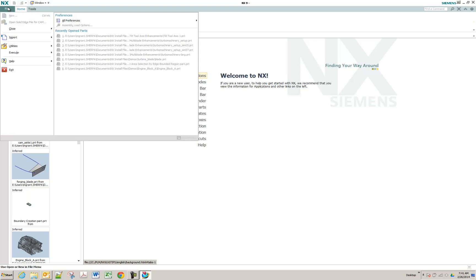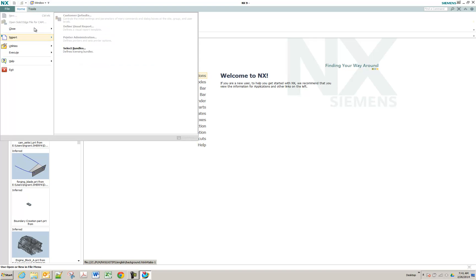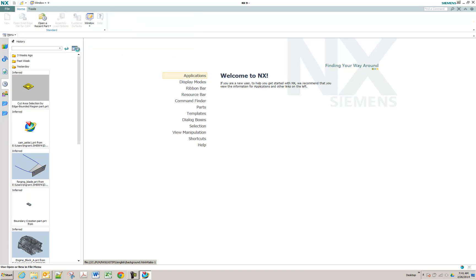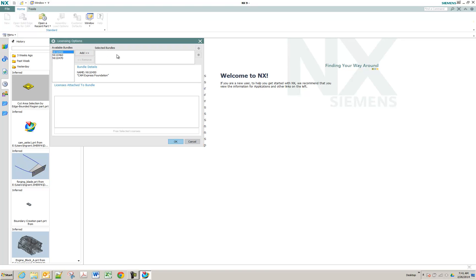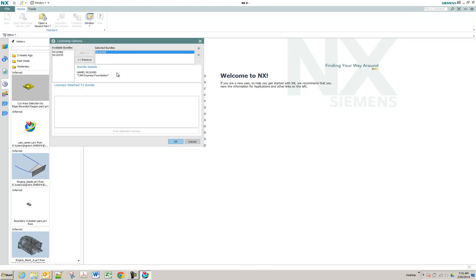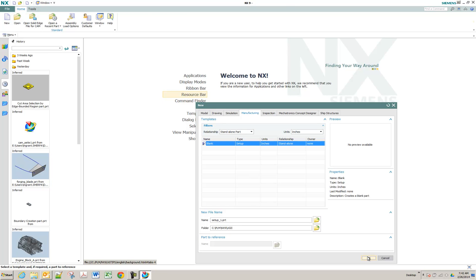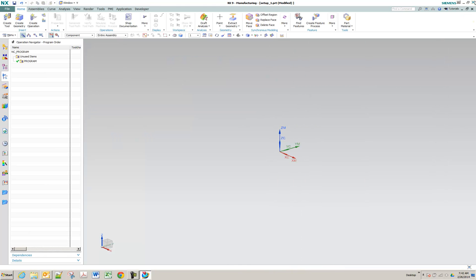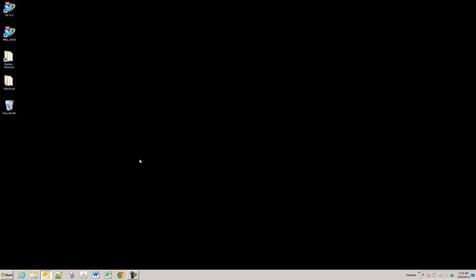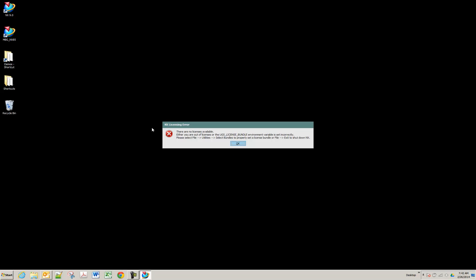There are two places you can set this. You can set it per session under your utilities. Go to the file menu, utilities, and select bundles. You can pick your bundles here and add them to the right side. You can even give them a priority — which ones you want to check first, and if not available it will use the next one. This will load that bundle just for this session. So if I choose this, I can go into NX, say CAM, and I'm not getting an error. But if I close NX completely and restart it, I'm going to get that same license bundle error.